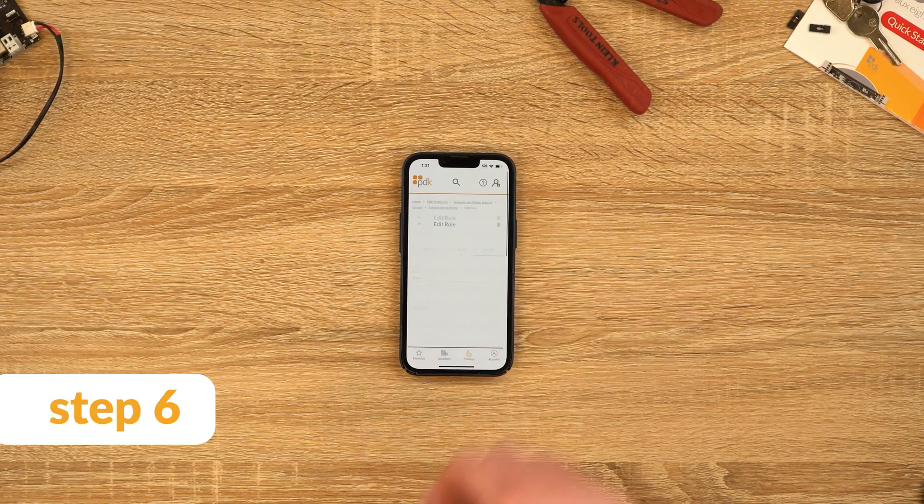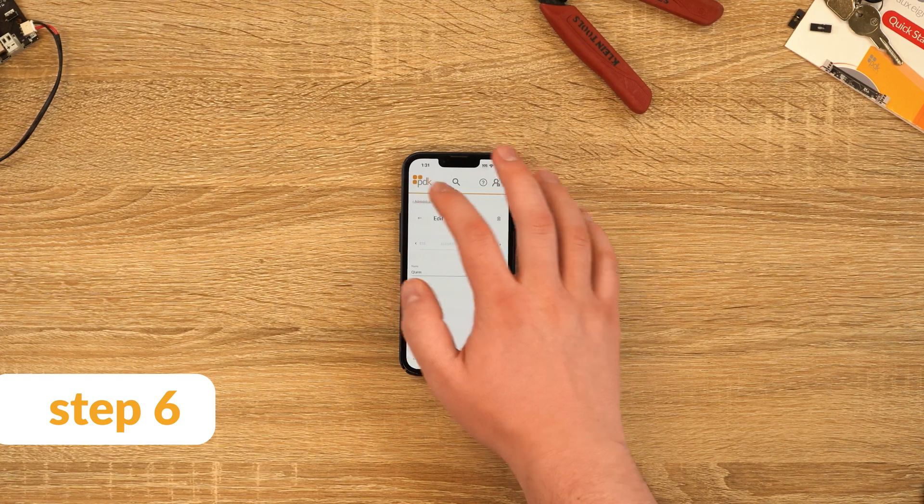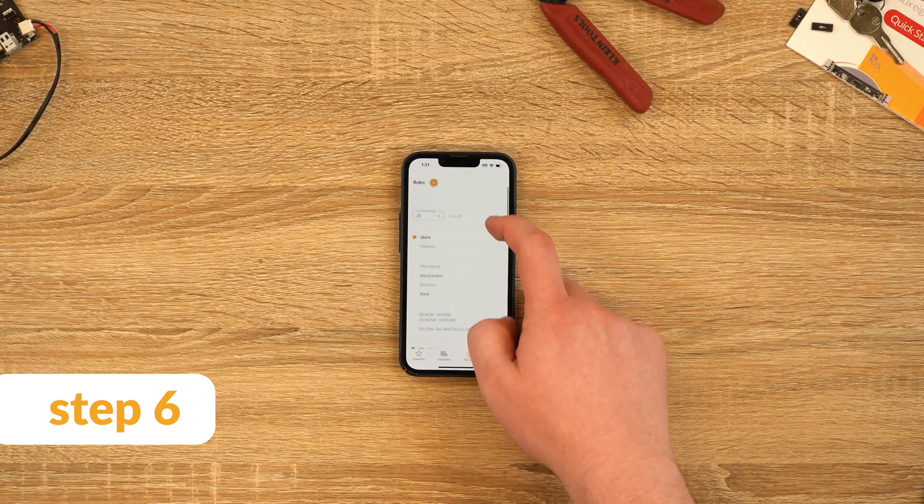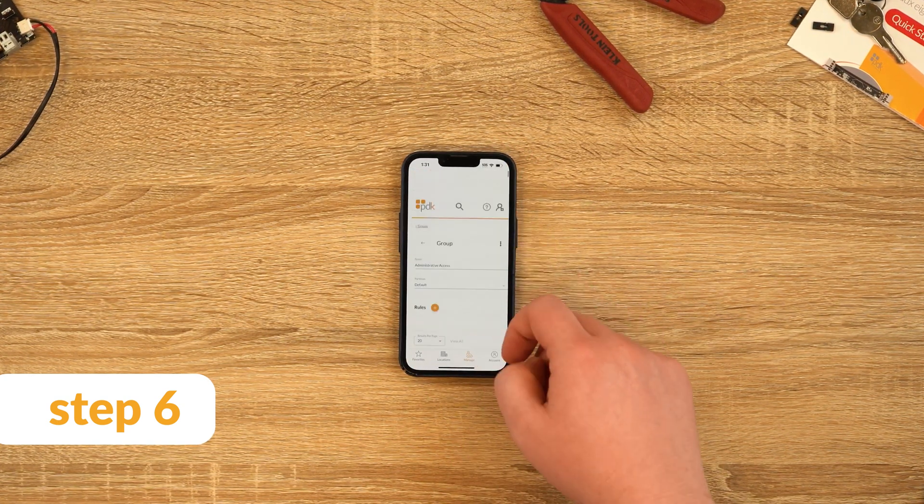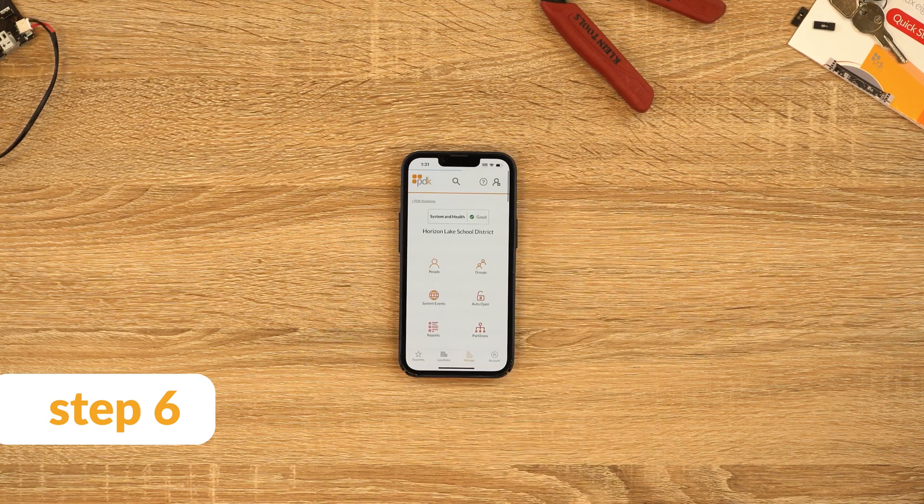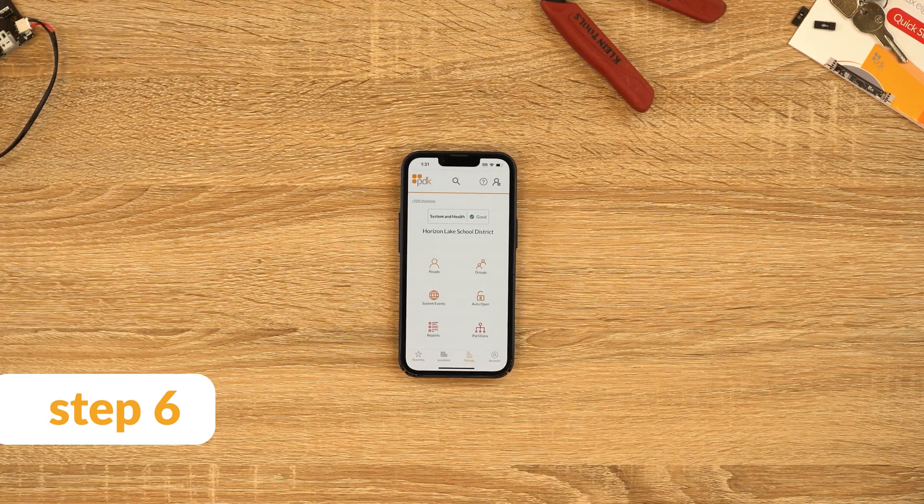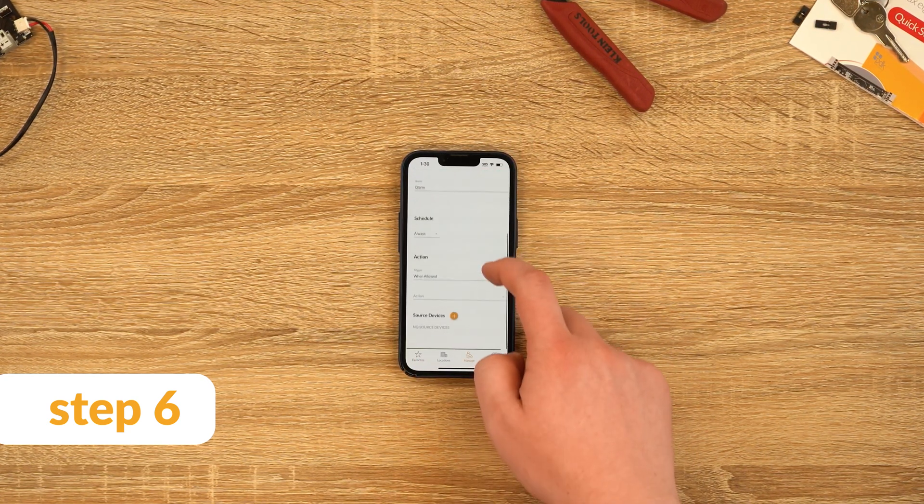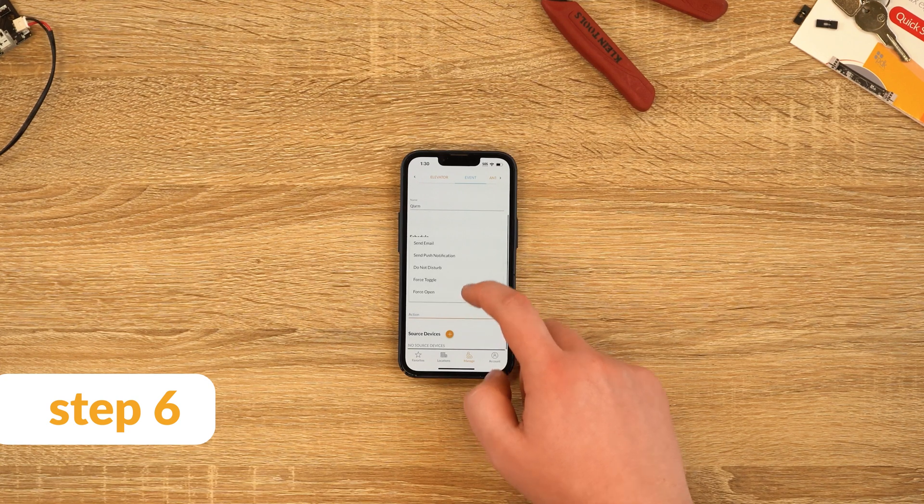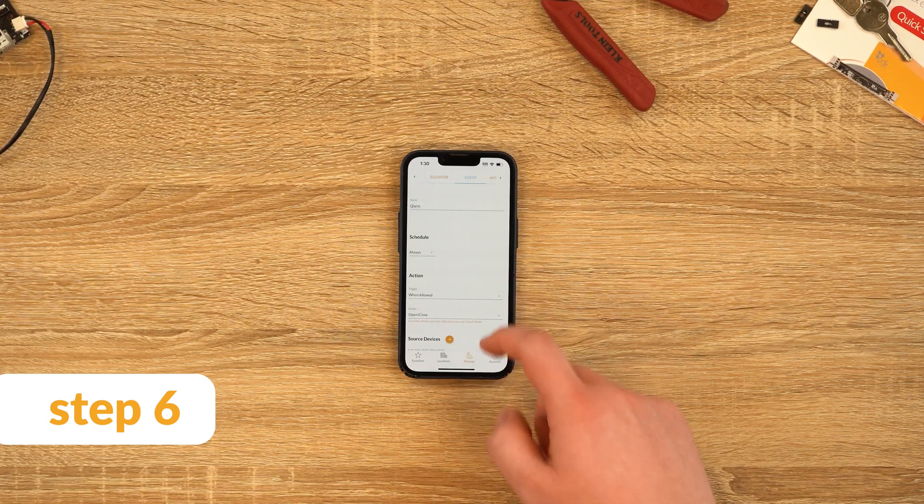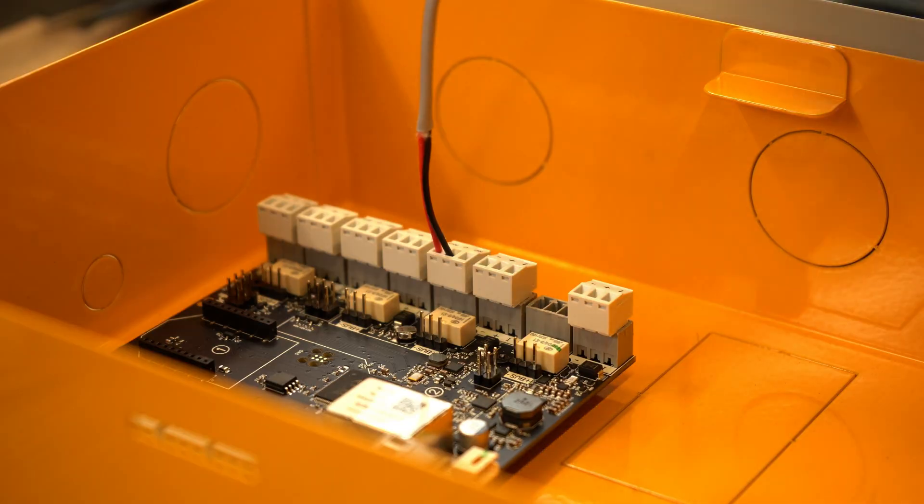Step 6: If we have a second relay tied into the alarm panel's arm input, we will need to create a secondary group event doing the same thing. Optionally, you can change the input type from access allowed to access allowed on multi-swipe so that people do not inadvertently activate or deactivate the alarm panel with a standard card swipe.